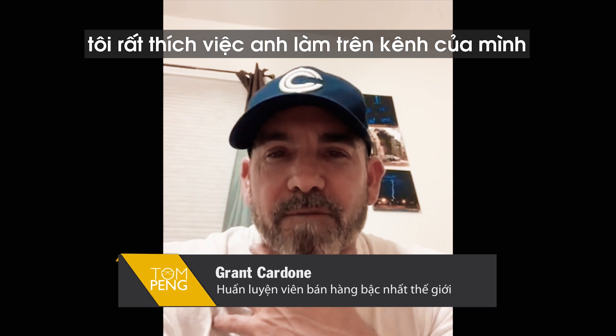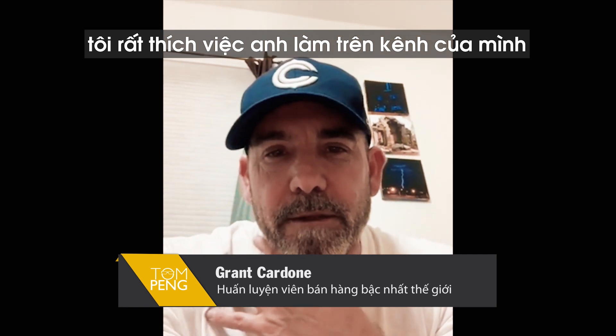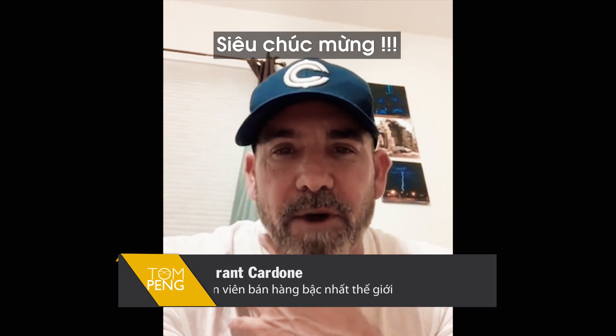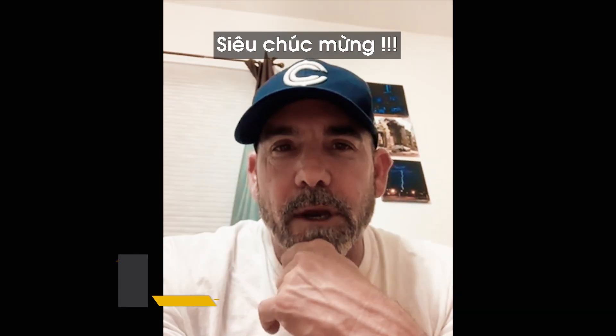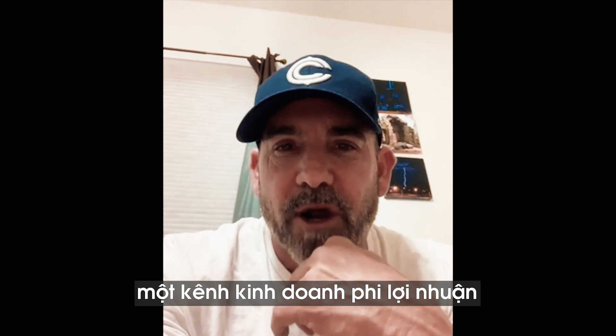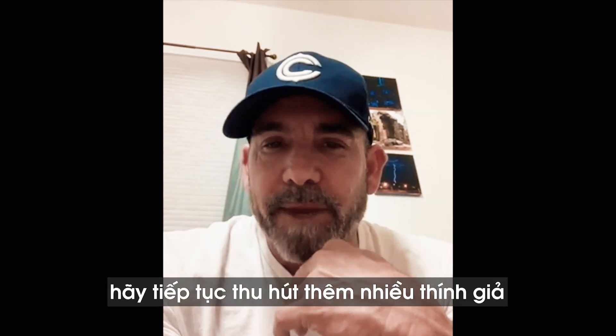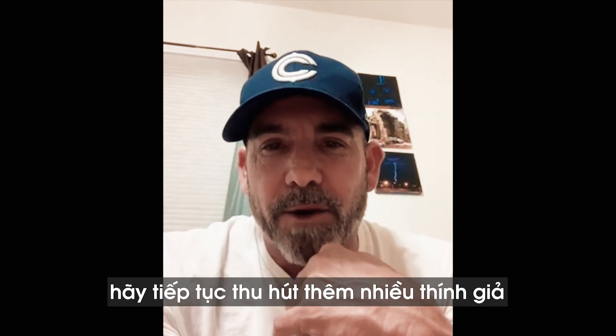Hey, Tom Ping, love what you're doing on your channel, buddy. Super congrats, giving your time and energy to nonprofit business channel. Look man, keep driving that audience.